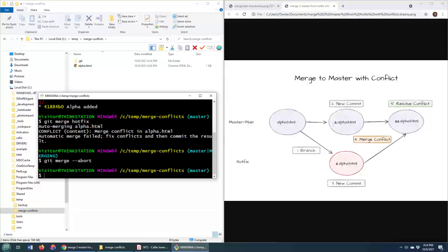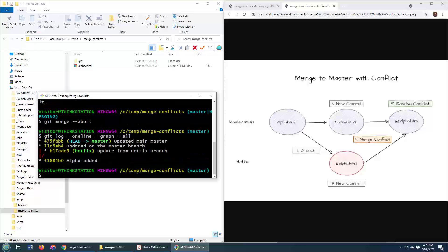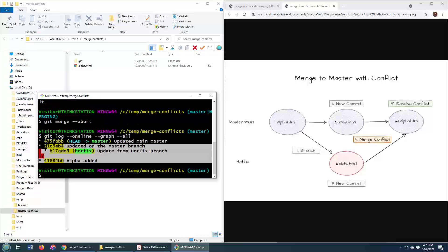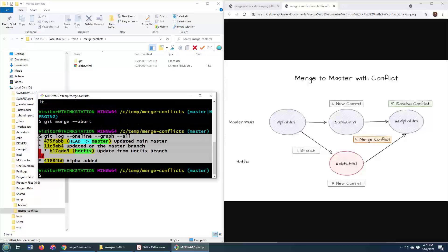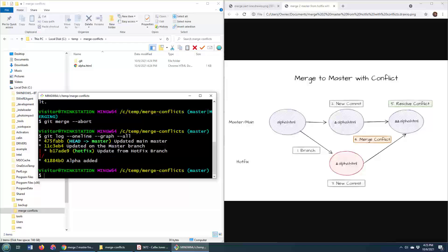If I actually do a git log --oneline once again, you notice that the history of my git commits is exactly the same as it was just a moment ago. So nothing has changed.